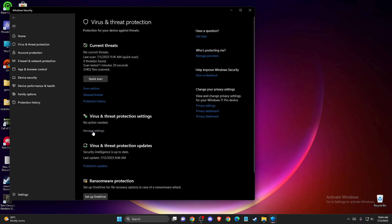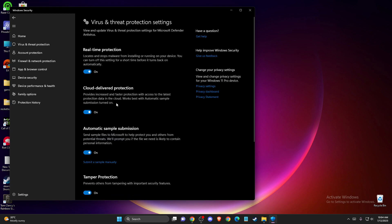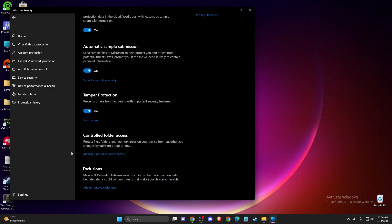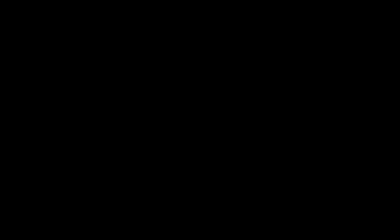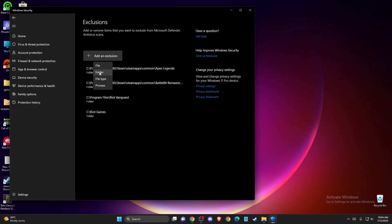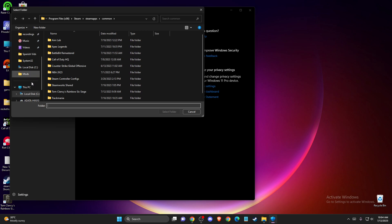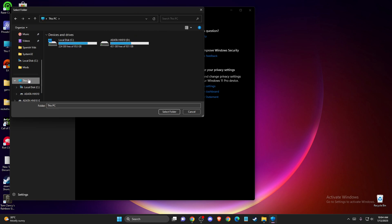Press on that, then scroll down until you see exclusions and press 'add or remove exclusion.' Press yes, then press 'add an exclusion,' select folder, and look where your Rockstar Games launcher files are.